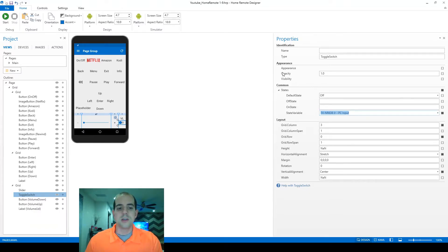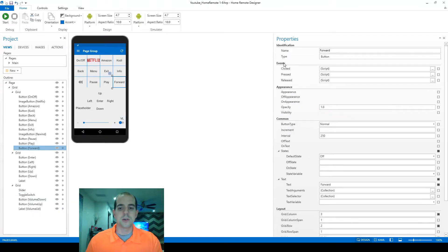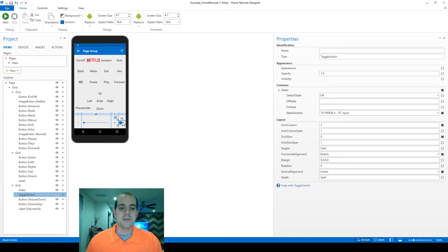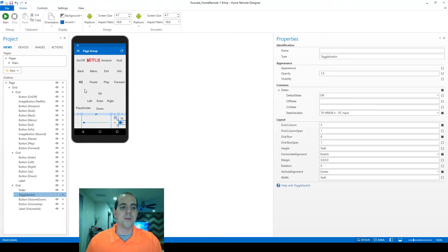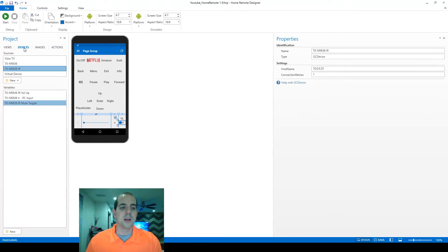Now you'll notice here on the toggle there are no scripting options currently. Under events, clicked, pressed and released for buttons, the same thing does not appear within a toggle switch. And I think that may actually be a feature that's coming soon within Home Remote that it just hasn't been rolled out to all the different controls.